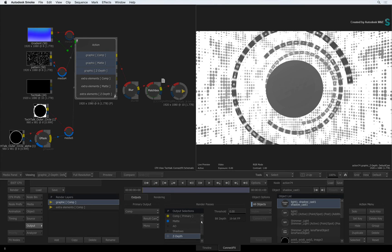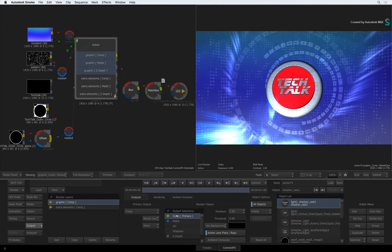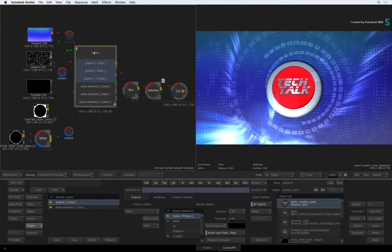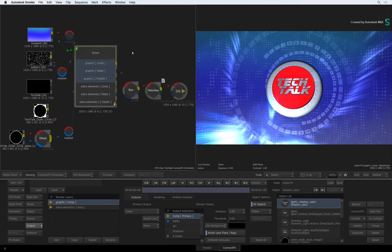Hopefully this new output workflow will make it easier for you to assign actions outputs and further enhance your composites in ConnectFX. Be sure to check out the other videos covering the features, workflows and updates to Smoke 2017.